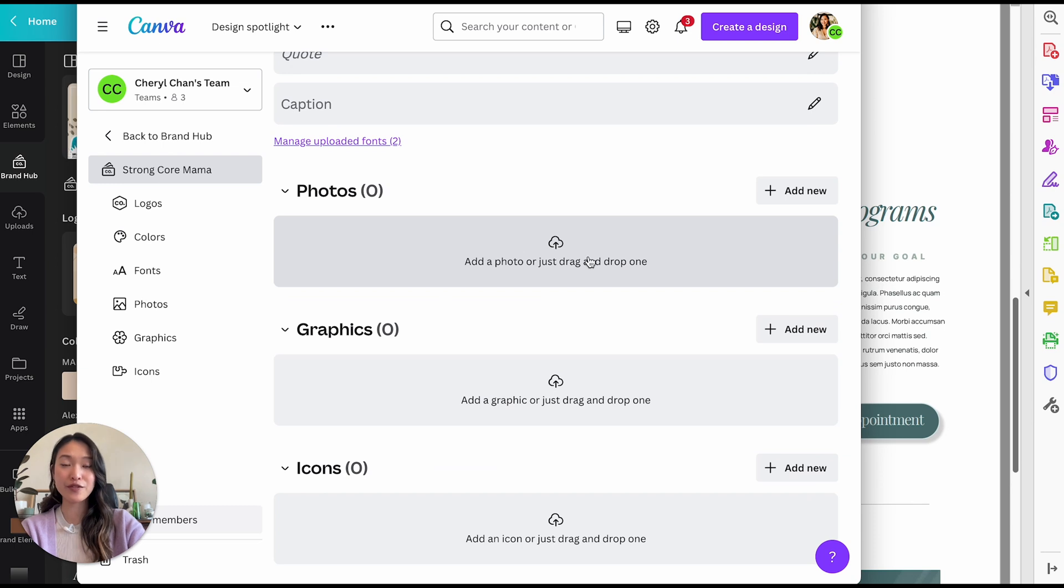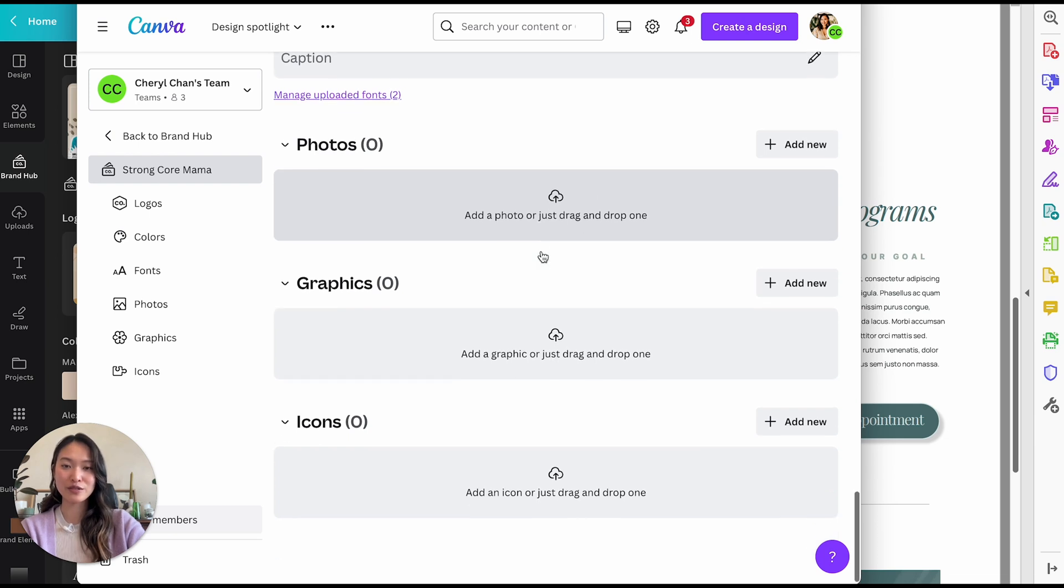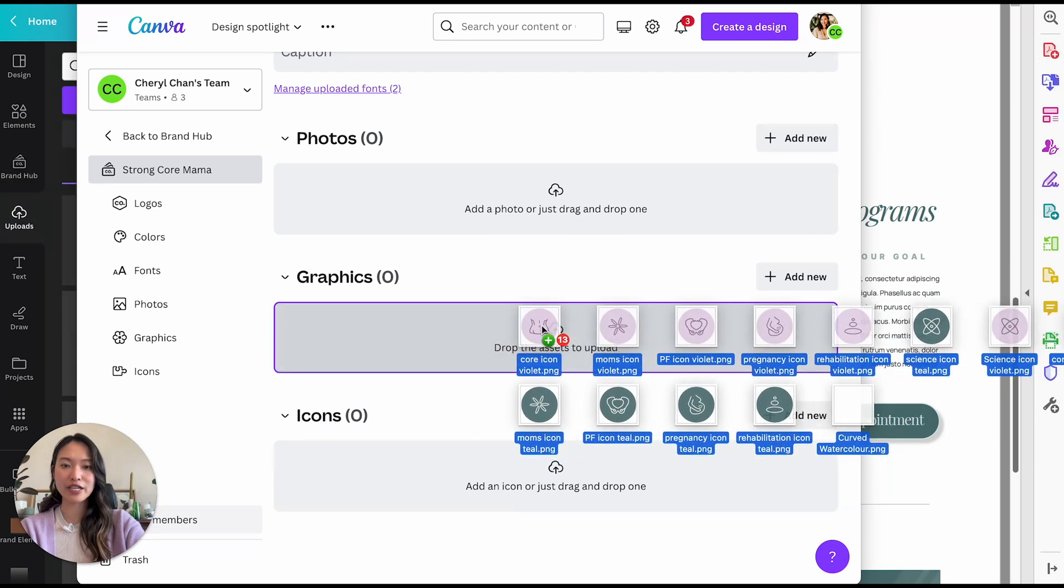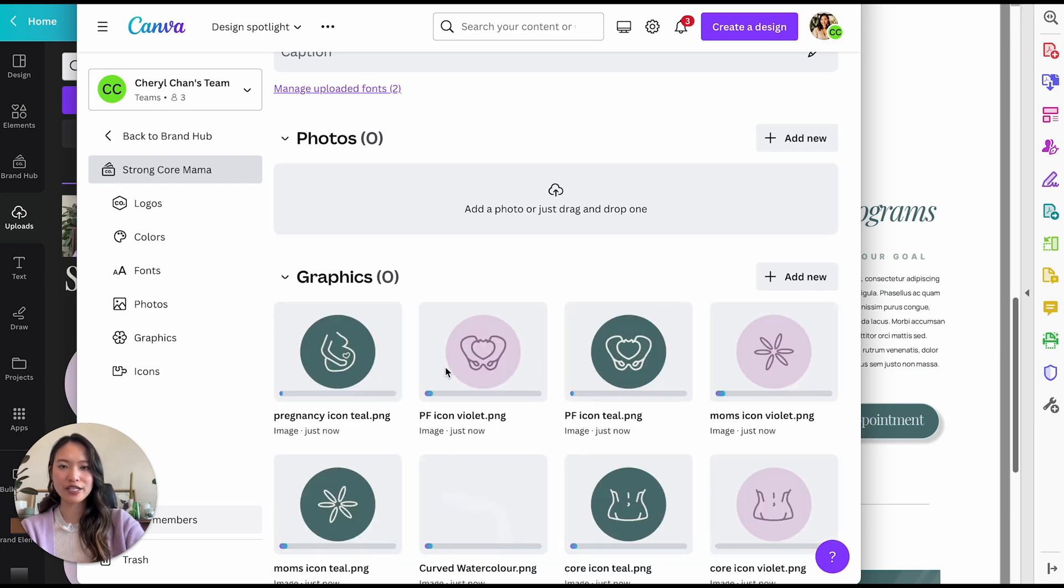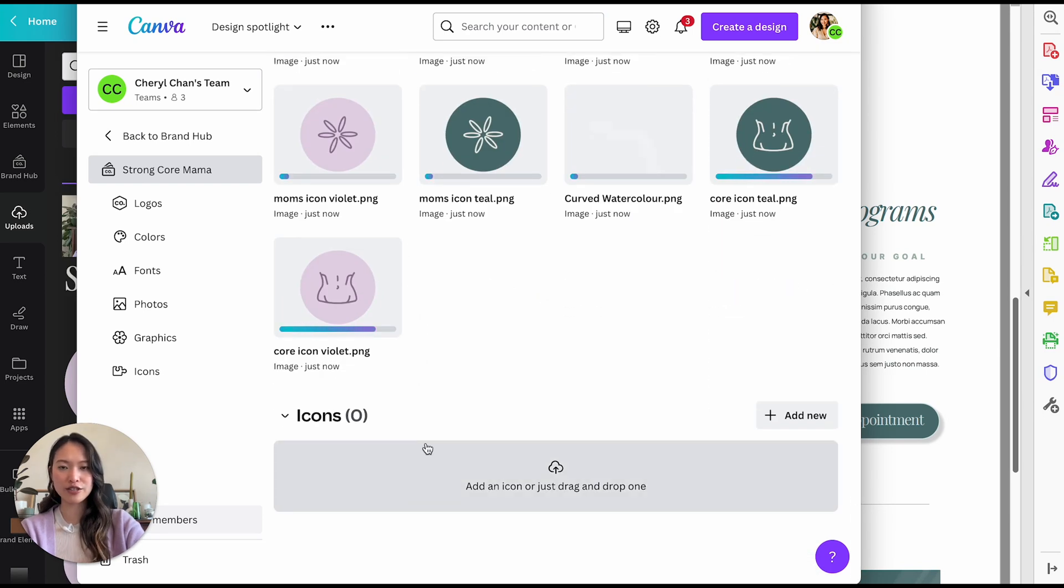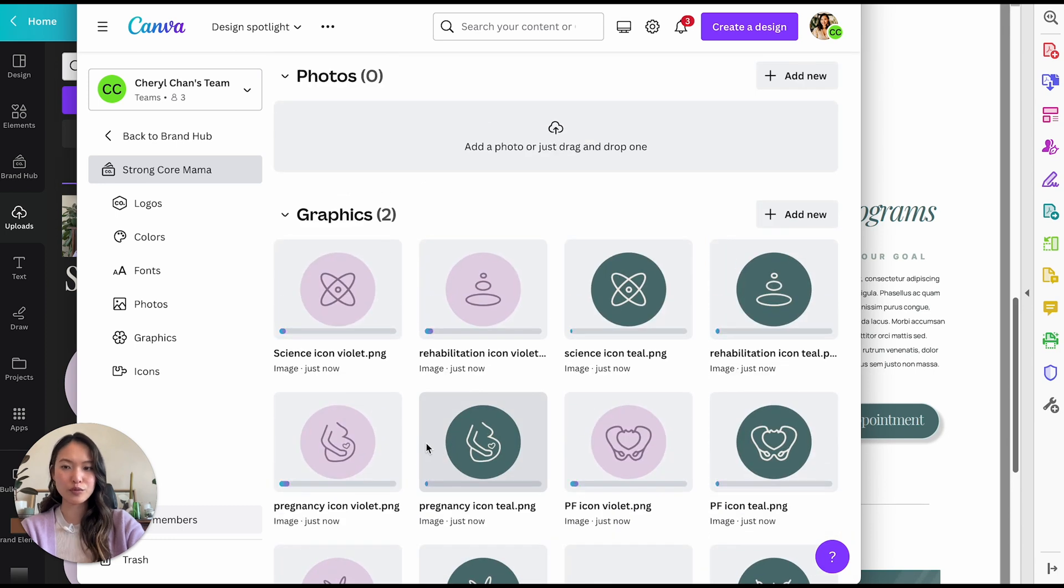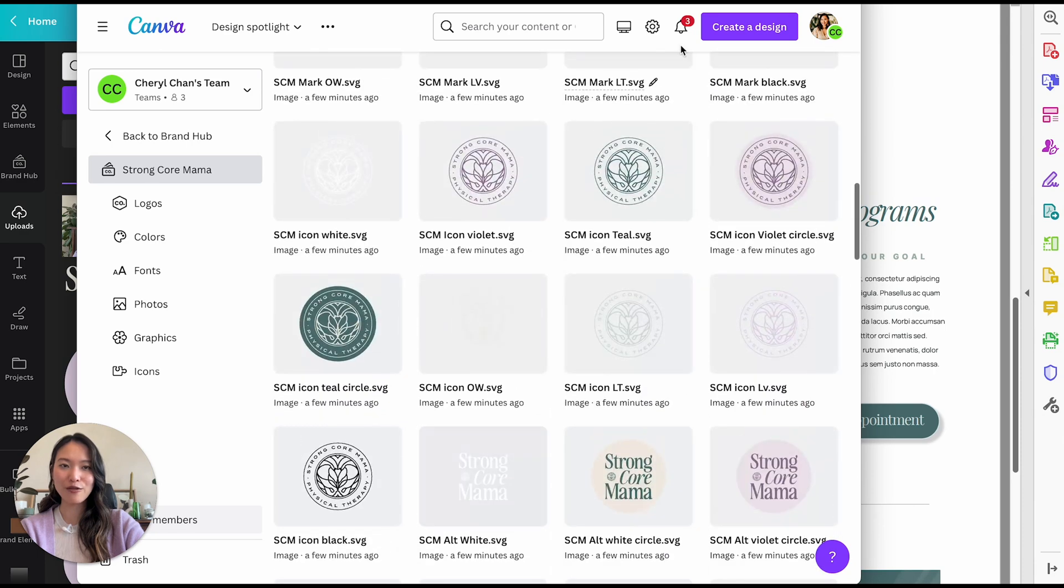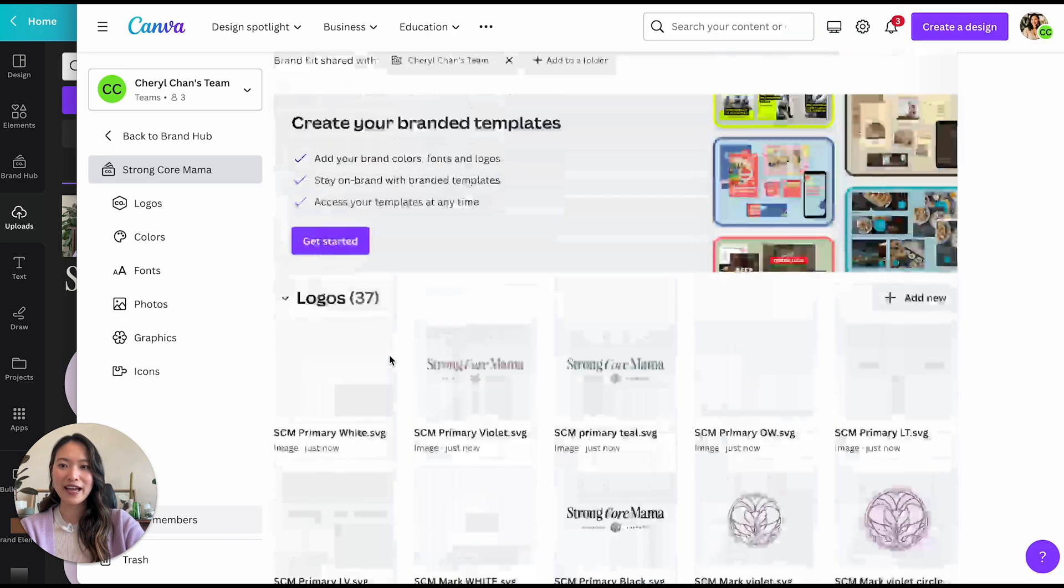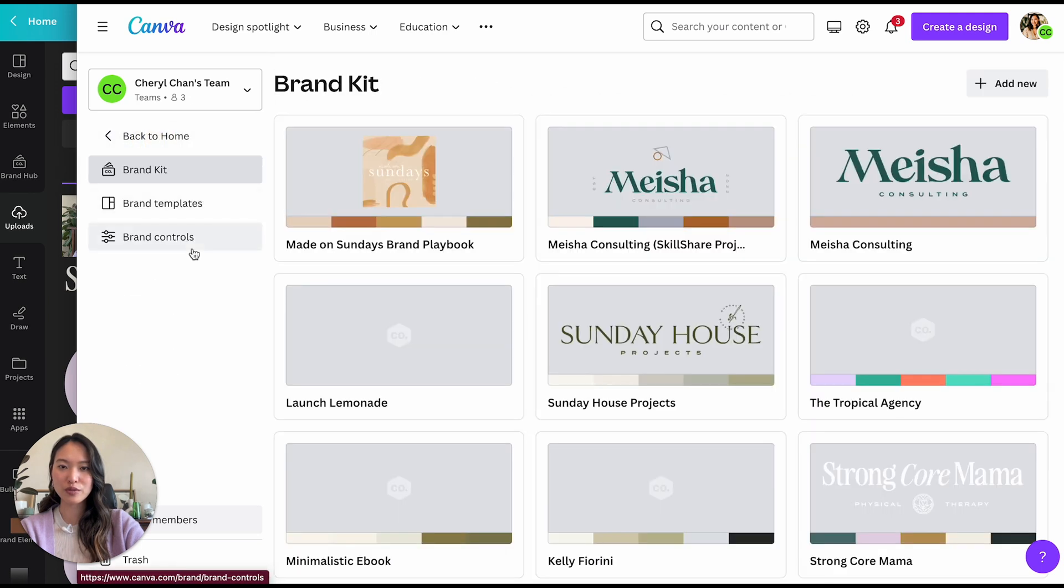All right. For your photos, if you have brand photos for your business, then be sure to drag those in. Currently we don't really have brand photos for this client and I don't really want to show her face here. So I'm just going to leave this blank for now for her graphics. We did actually create some graphics for her business. So I'm just going to drag those in. Now some of the graphics that we created for her brand are actually icons, but you can either drag it into the graphic section or into the icon section. It doesn't really matter. It's just kind of grouped differently. And there we go. All right. So we have now filled out her whole brand kits and we are ready to use this brand kit.